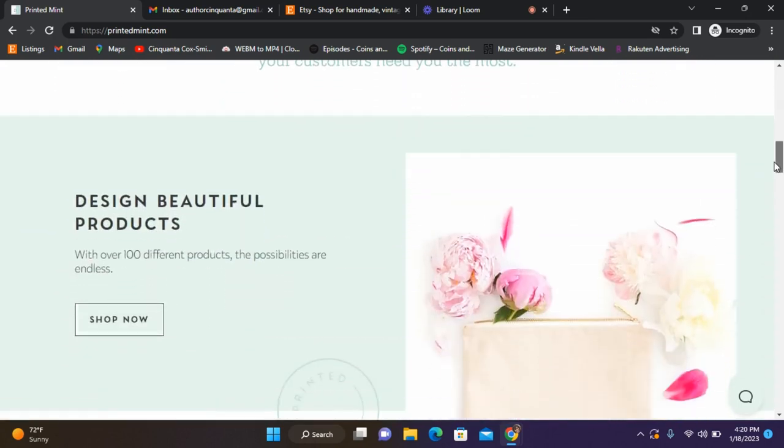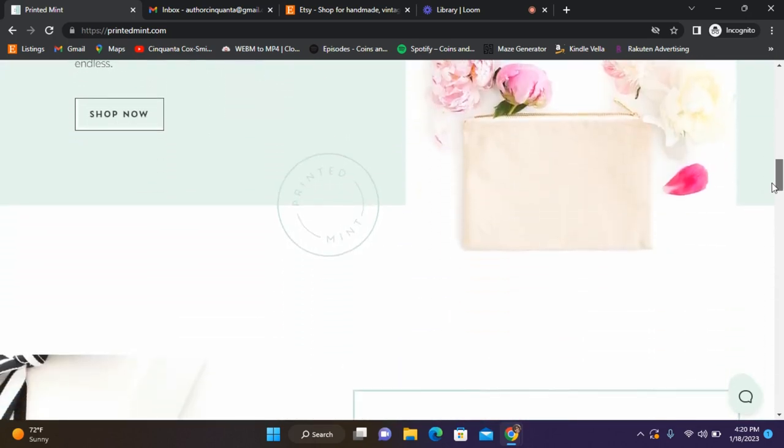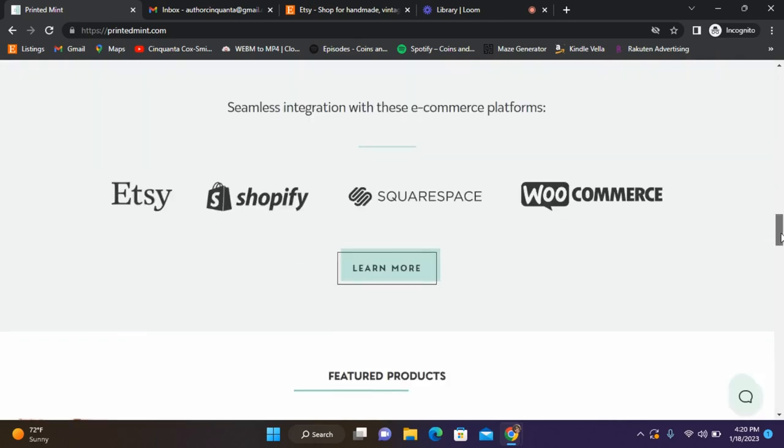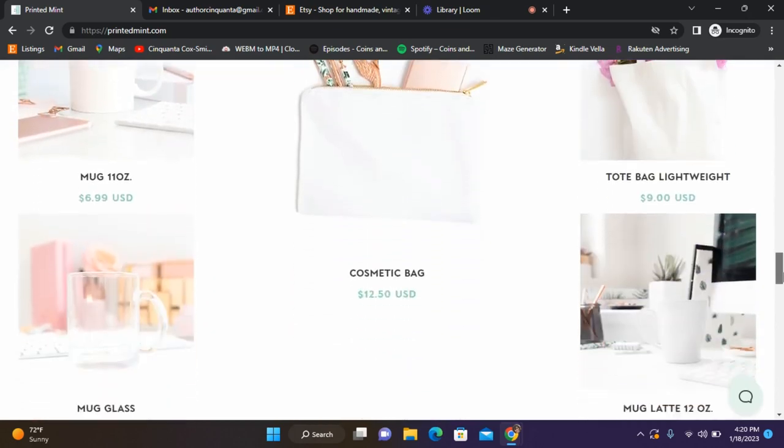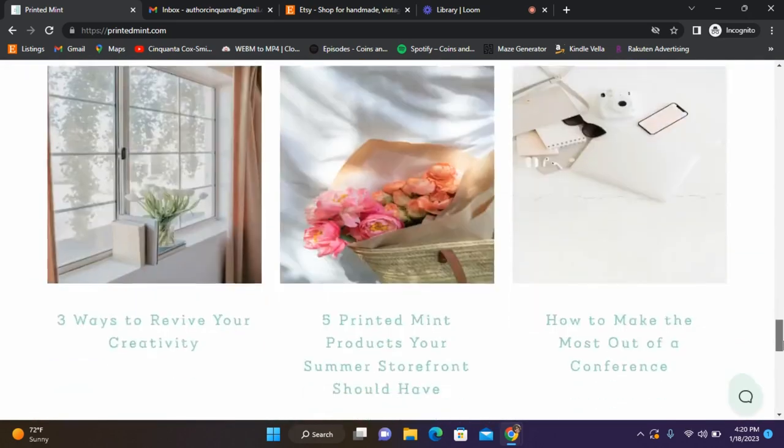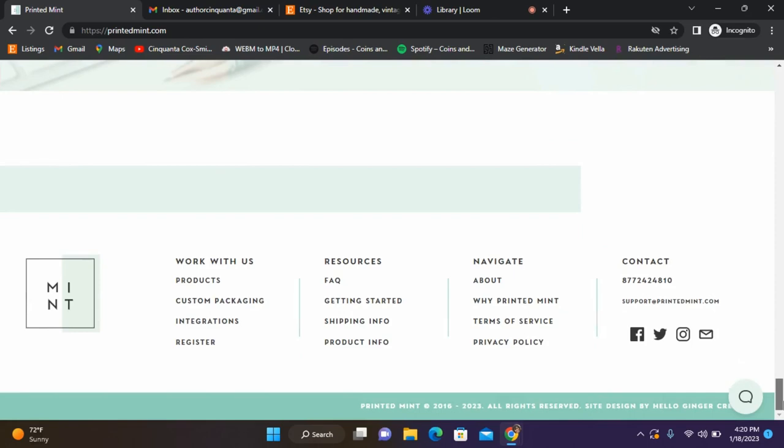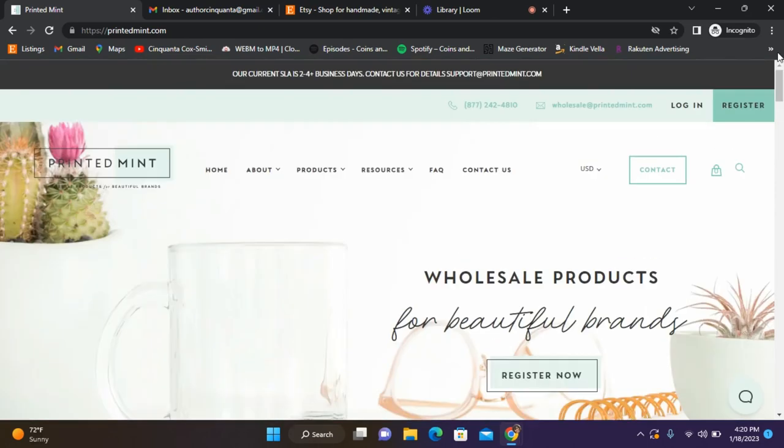I'm just going to scroll down. As you can see, they integrate with Etsy, Shopify, Squarespace, and WooCommerce. They have a few featured products here. The site is just lovely, everything that you need to do is just amazing. I'm going to go back up to the top.